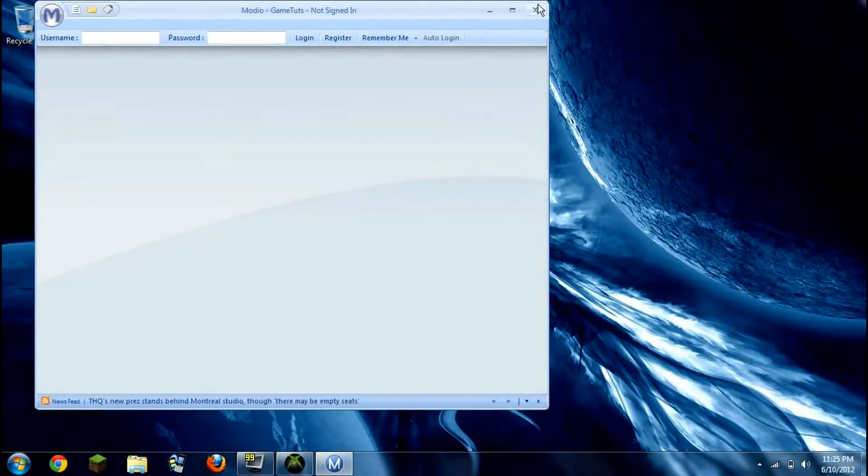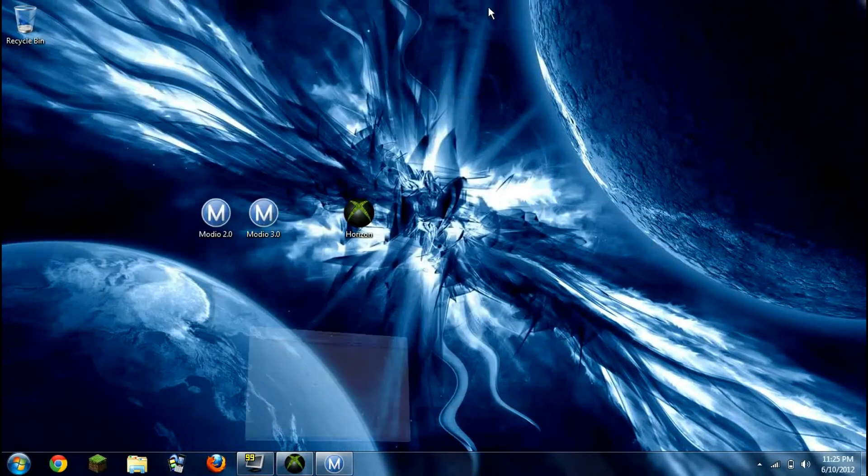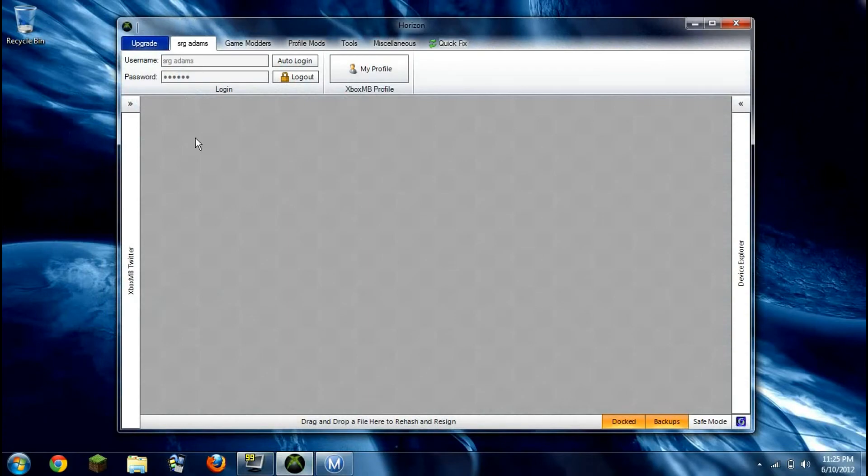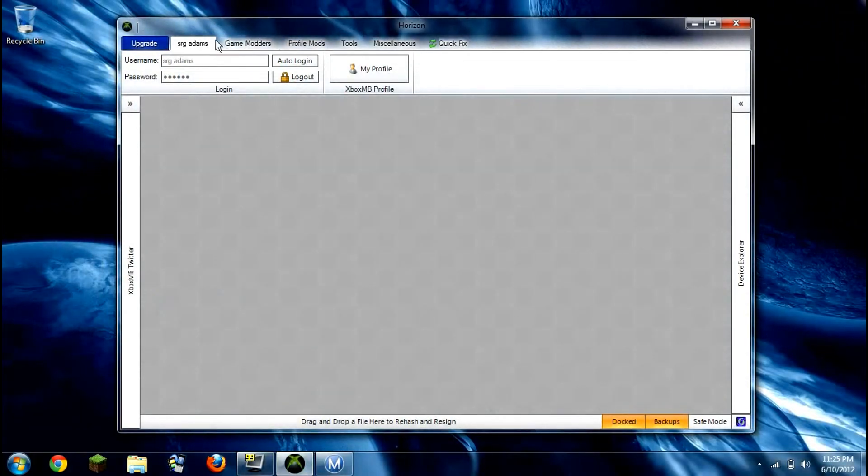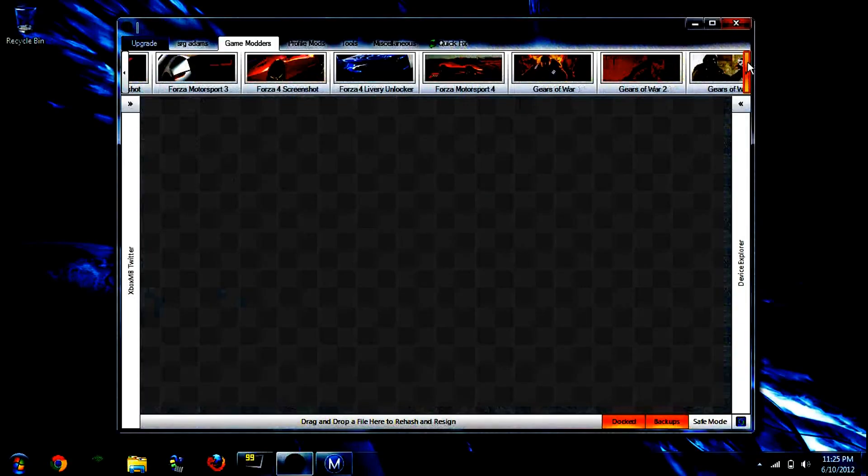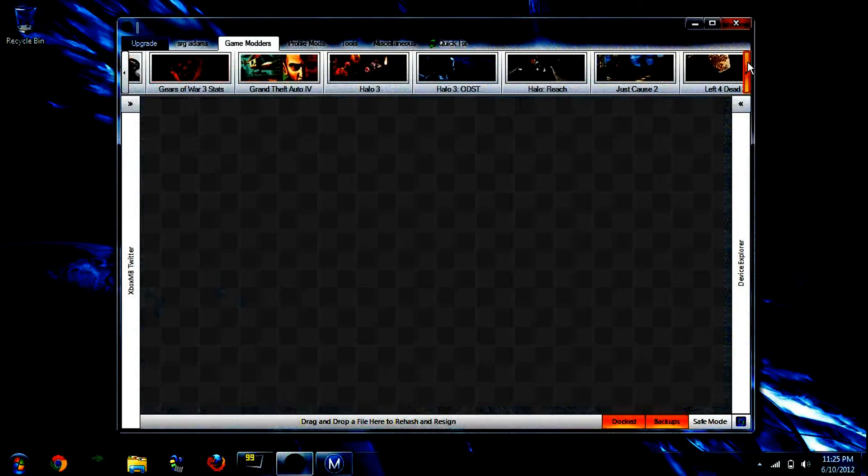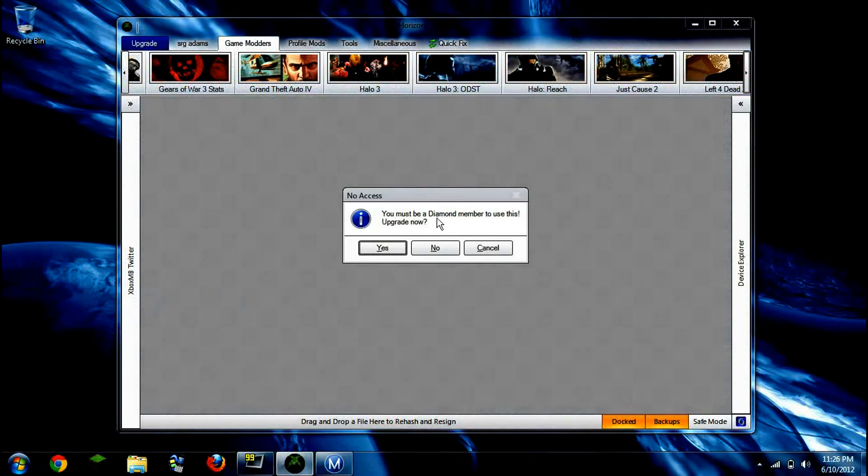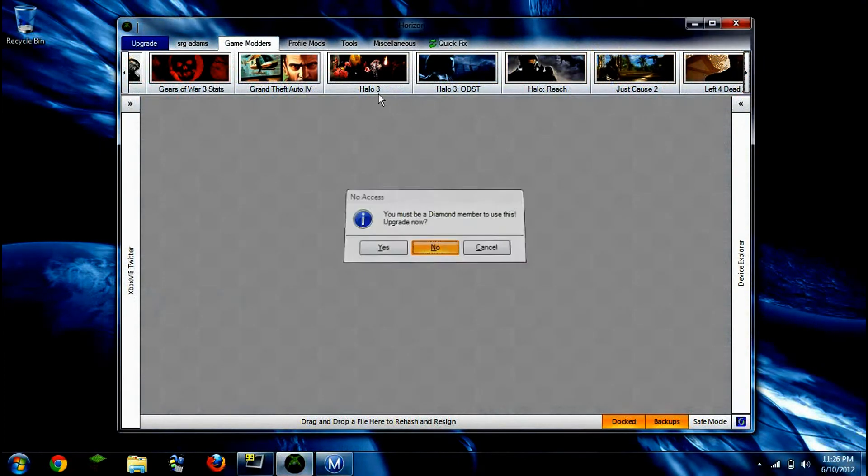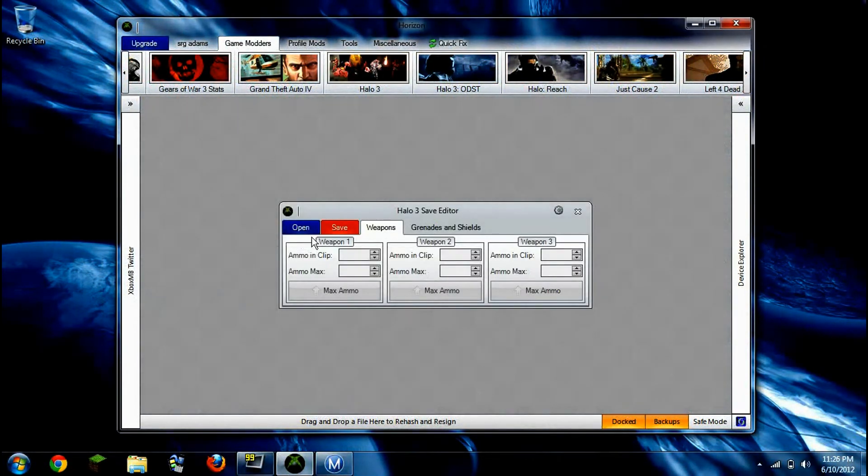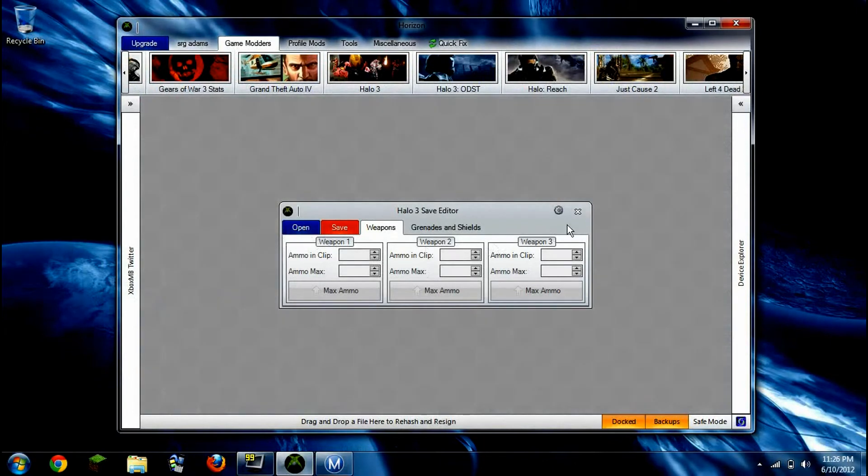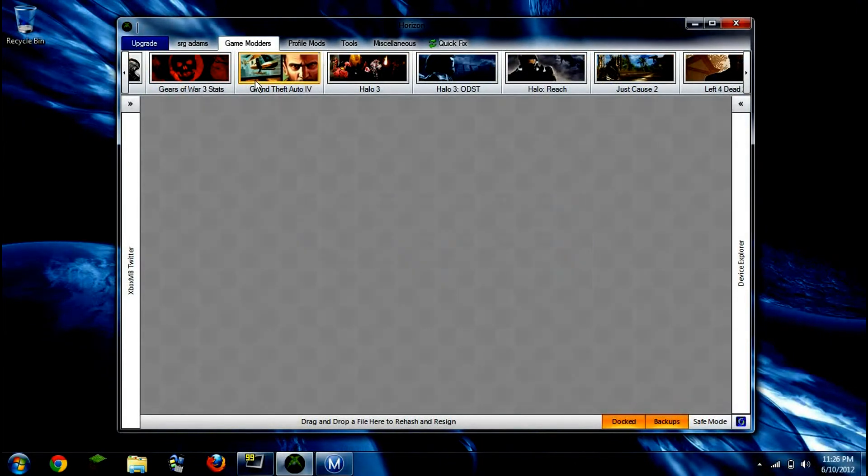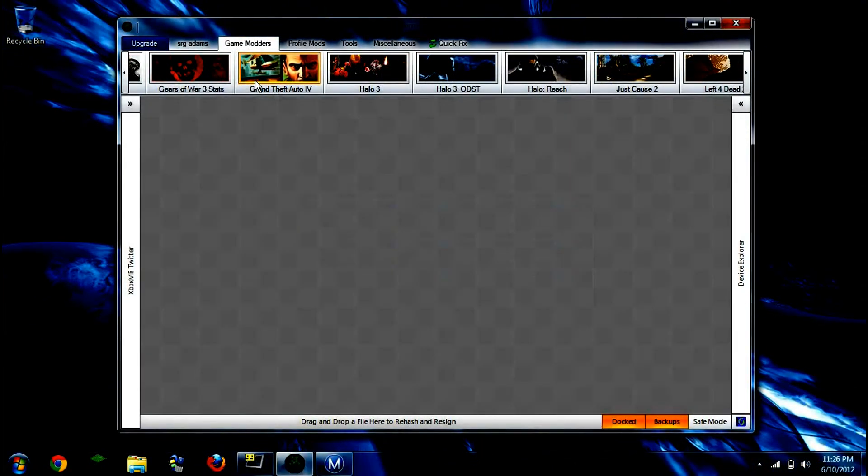Okay, so enough with Modio. Let's go to Horizon. Okay, so you have your game modders. If you have to buy Diamond to do most of the games, like Halo Reach, you can do all their credits and stuff. But Halo 3 is free. Like, you could just edit your credits online, which I think is pretty cool.